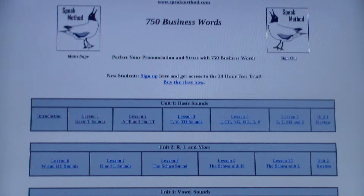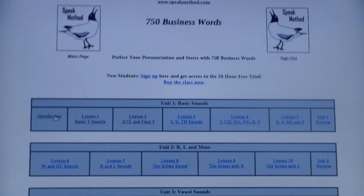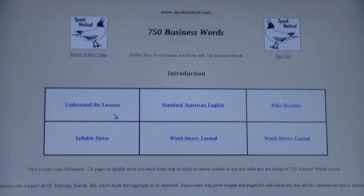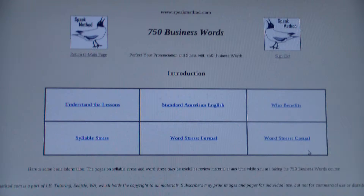This is the tutorial on how to use the 750 Business Words class. Here we are on the main page. Of course, with any class you want to start with the introduction. Here you'll learn about the lessons and some basic rules on syllable stress and word stress and sentences, both formal and casual.